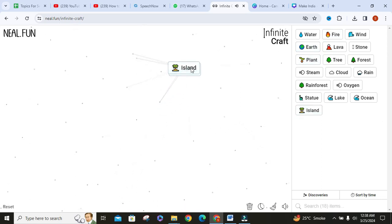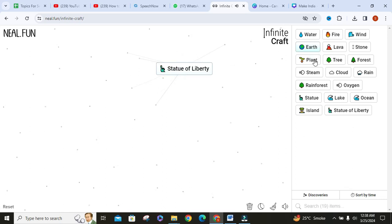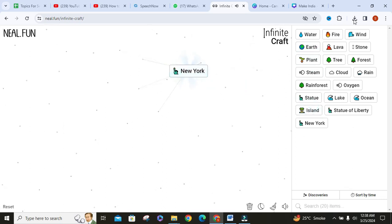Then add island to statue — it will make Statue of Liberty. Then add island to it — it will make New York.